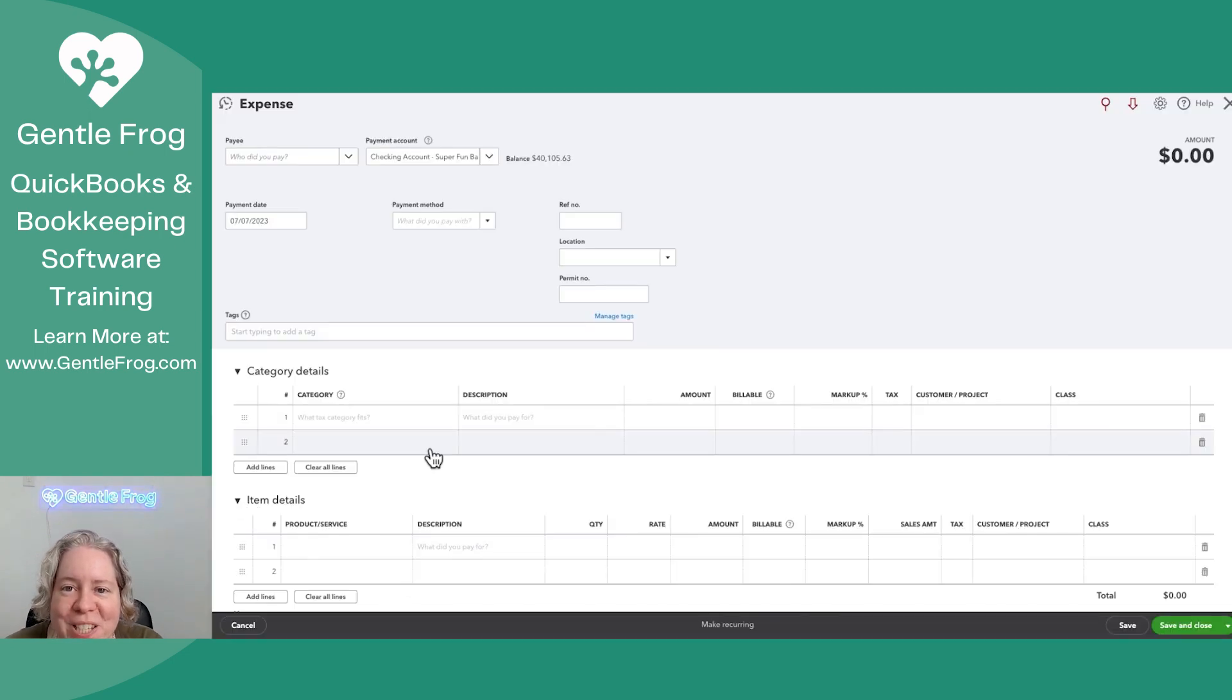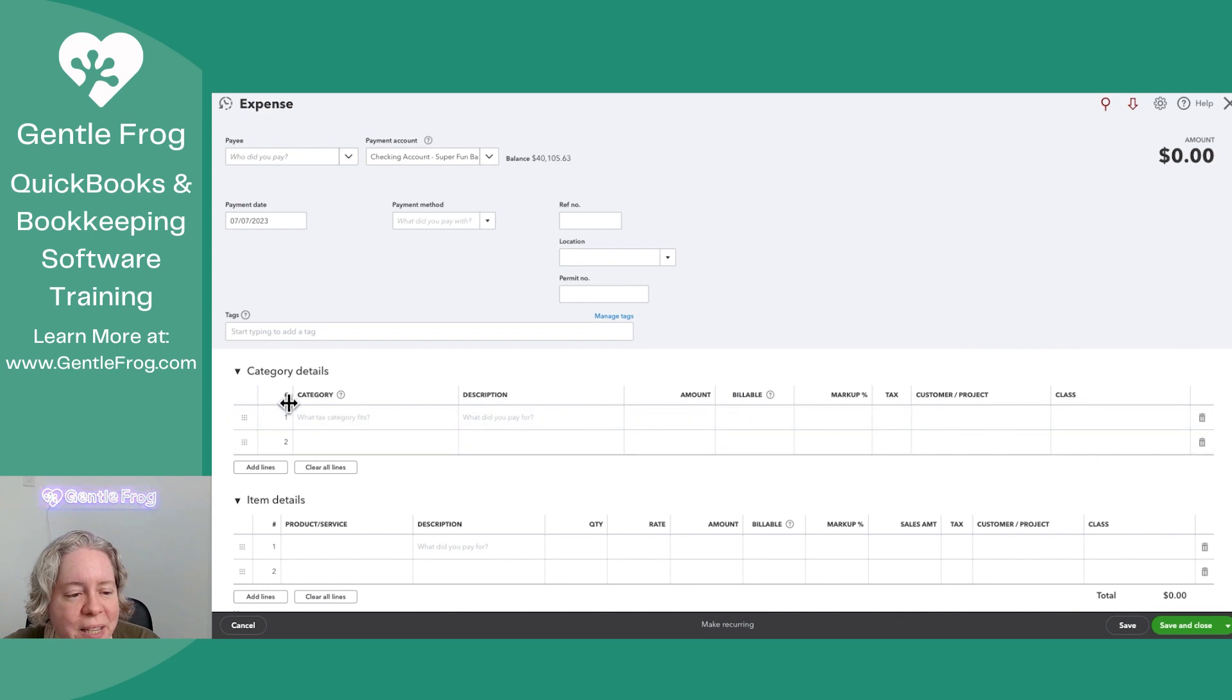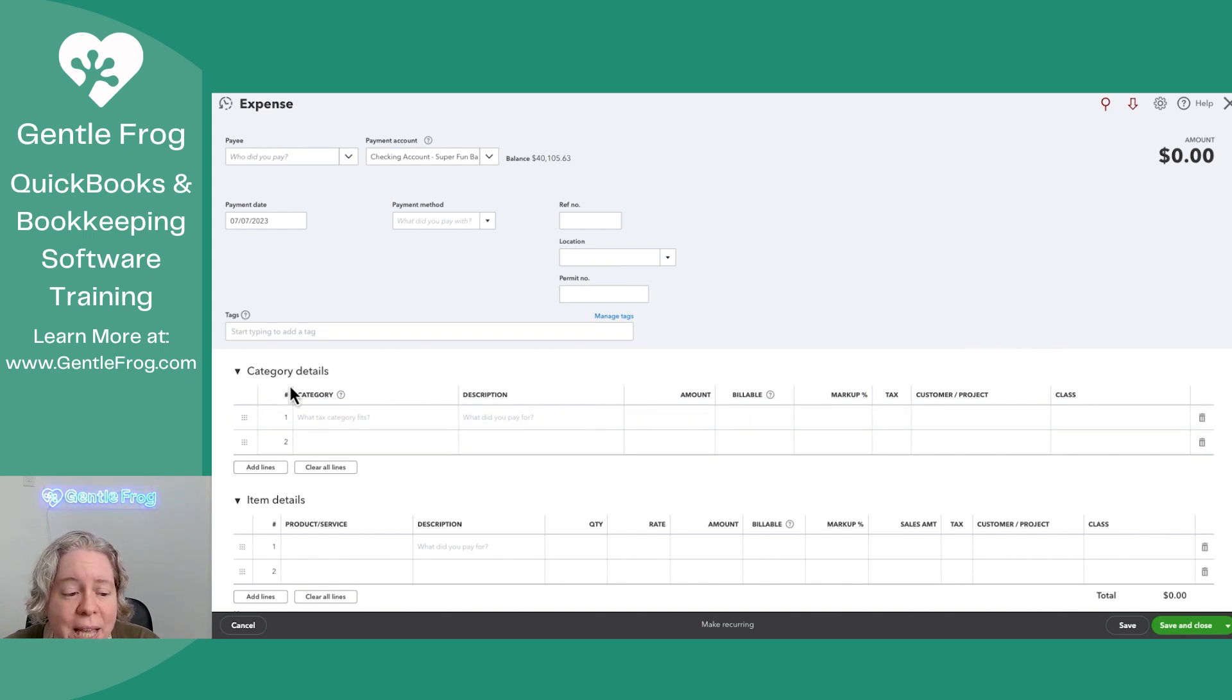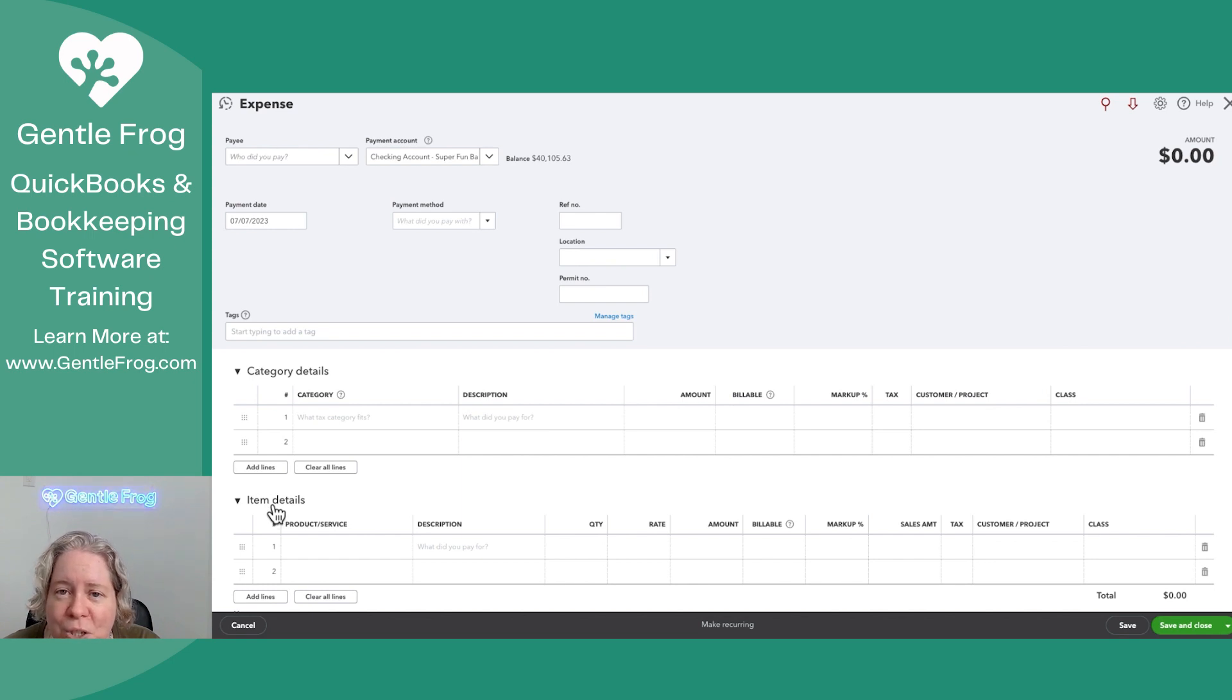The question that came up was that a student wanted to know what's the difference between a category and the item details. How do you know which one you should use when recording your expenses?